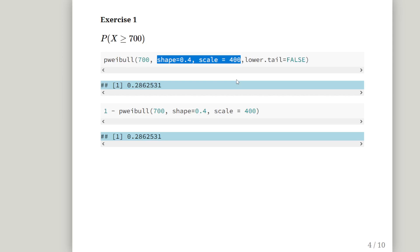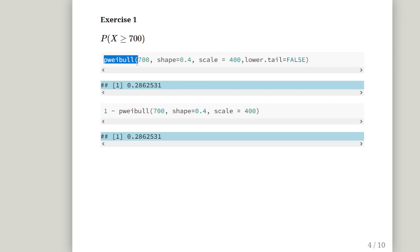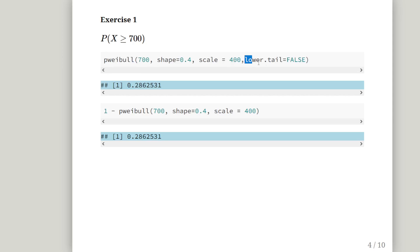We are interested in the cumulative distribution function and the complement of the cumulative distribution function. The cumulative distribution function, for most probability distributions in R, is preceded with a P, and then you name the probability distribution. When you want the complement of the cumulative distribution function, which is the survival function, you will put in lower tail equals false. So this would give you the probability of X greater than or equal to 700.